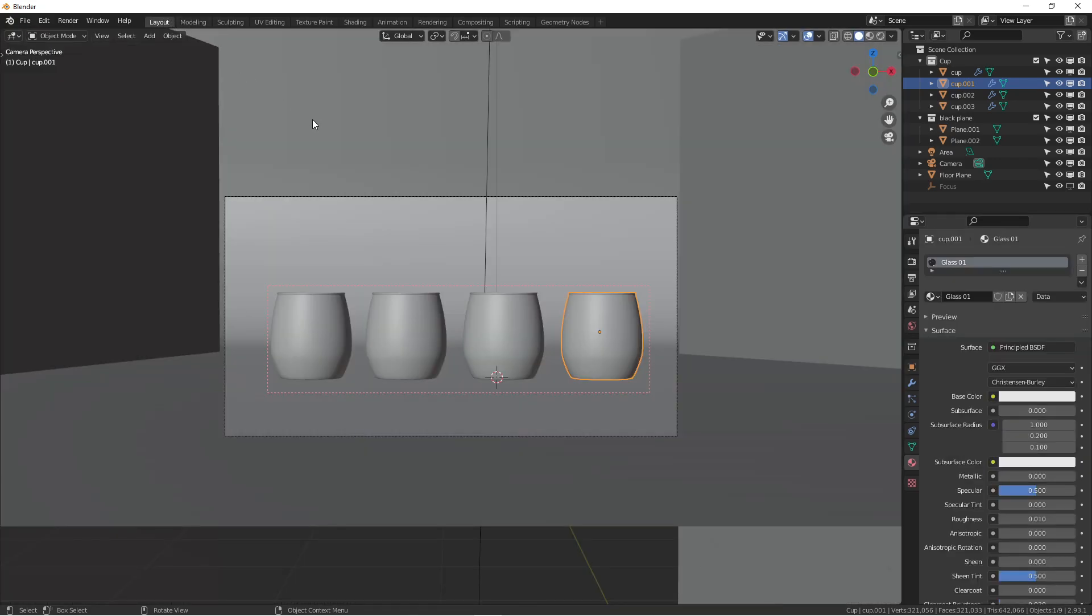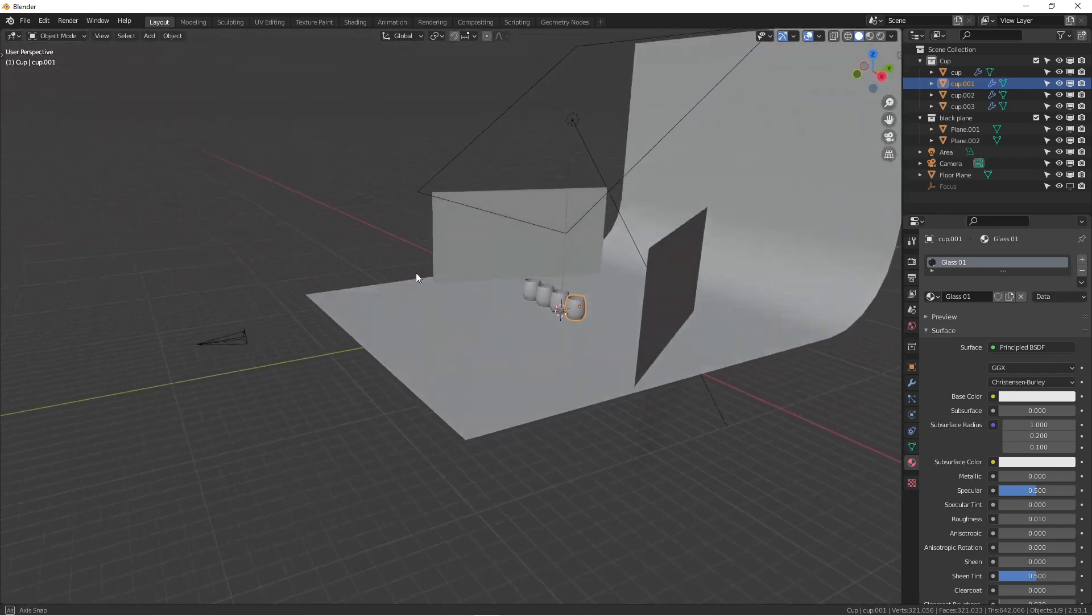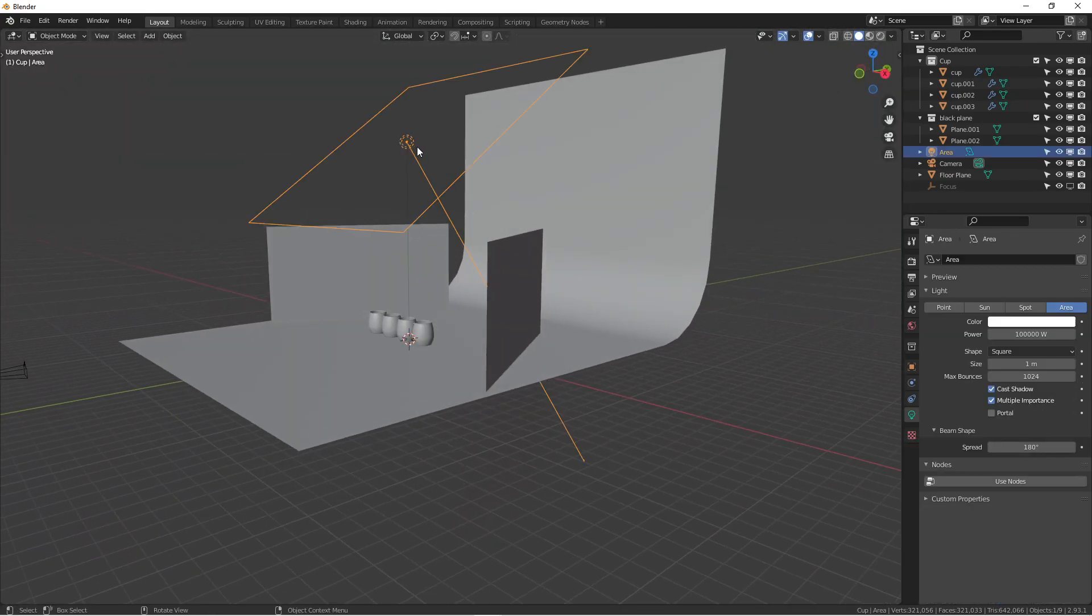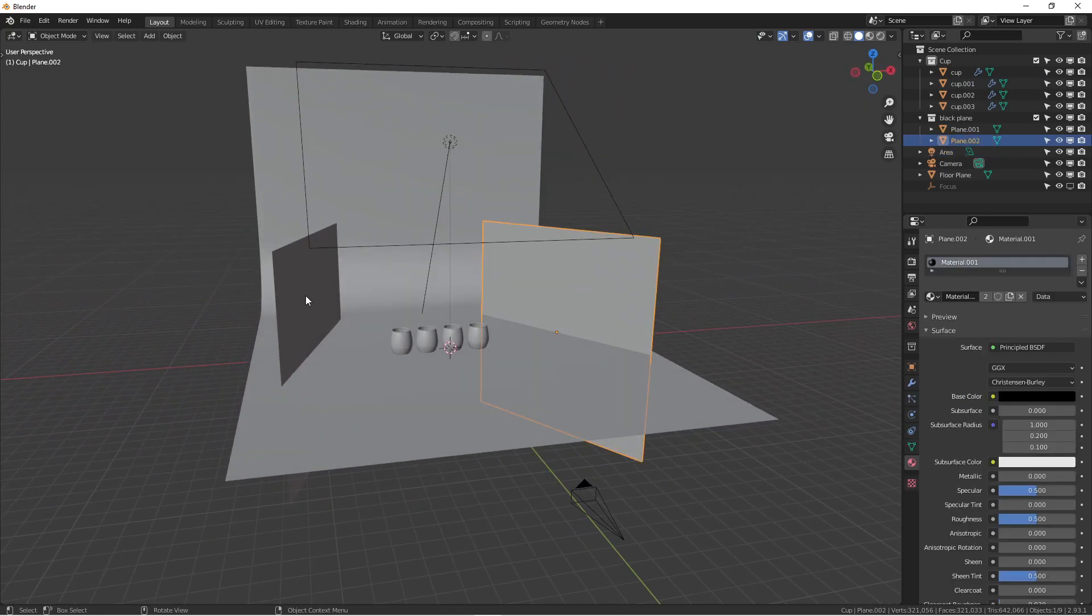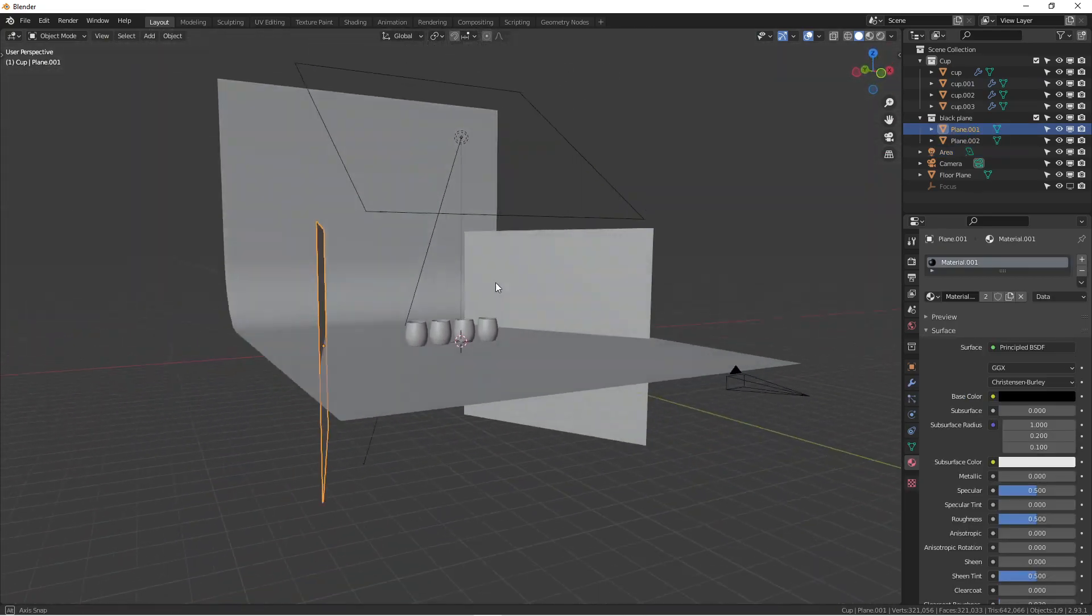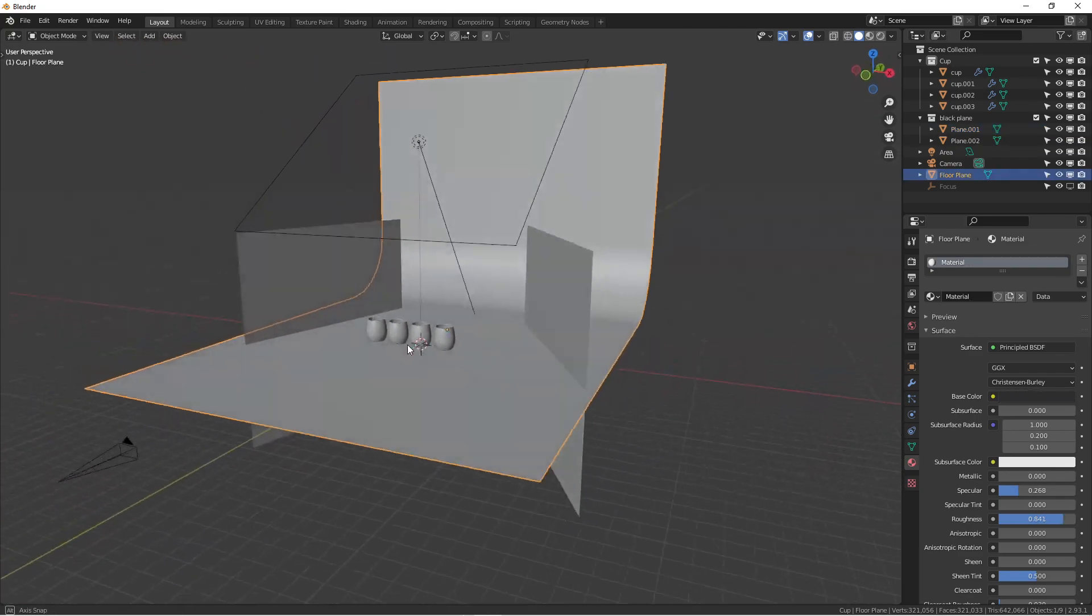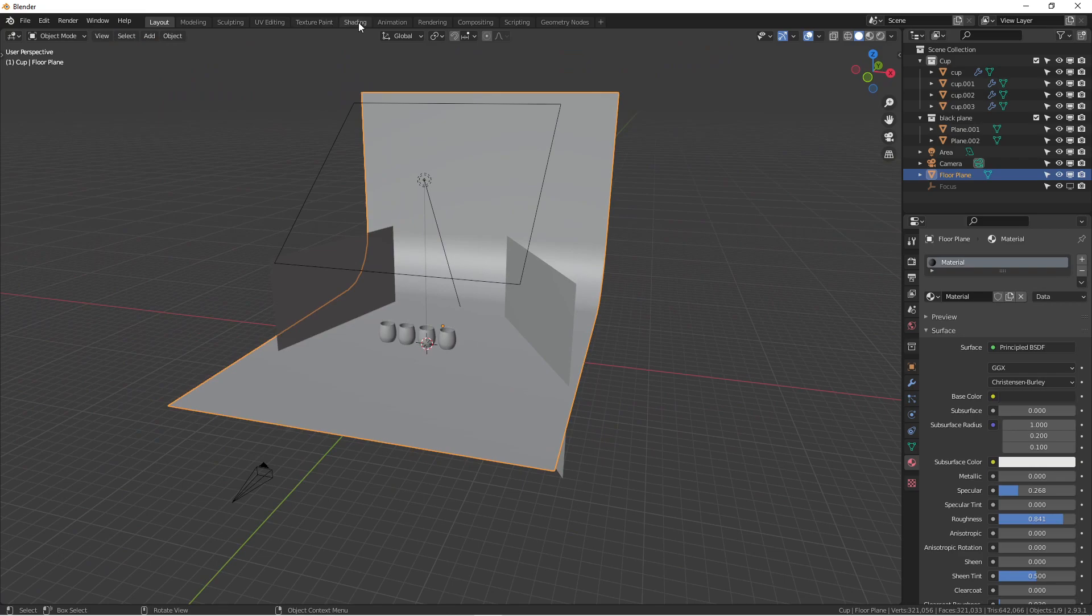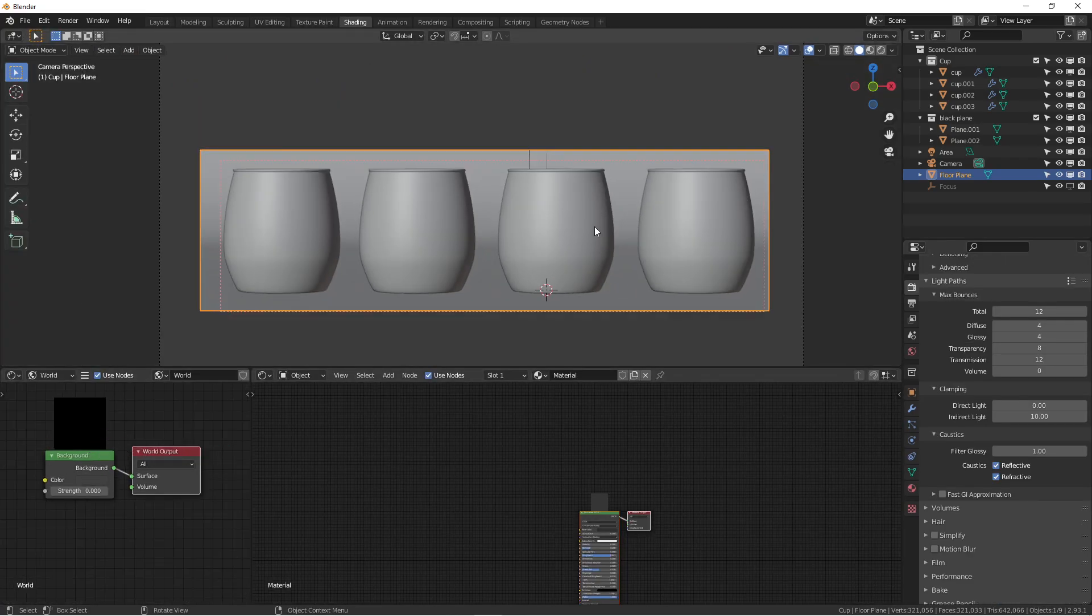If I go to the layout tab, I'll show you the environment. We have a pretty big area light, two bounce cards in the back, and a background. There's no HDRI involved—everything is controlled with just one light.